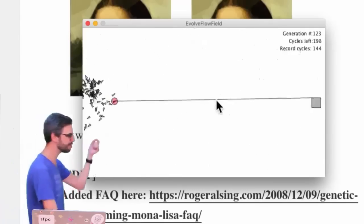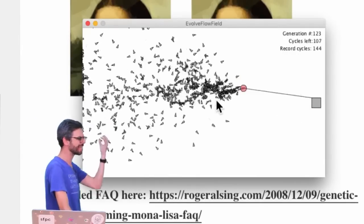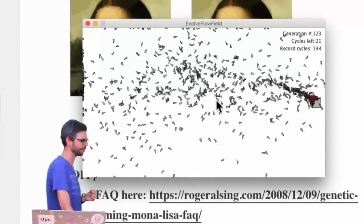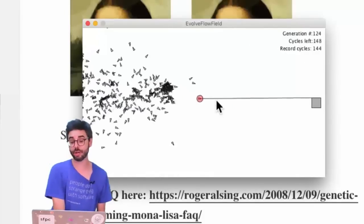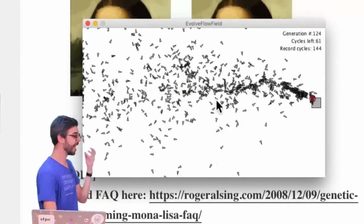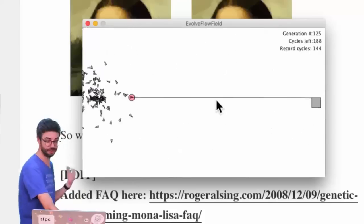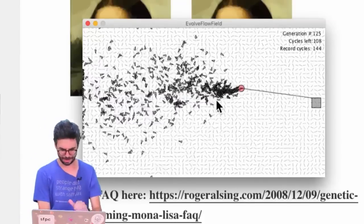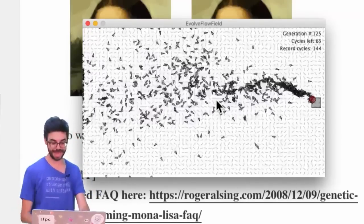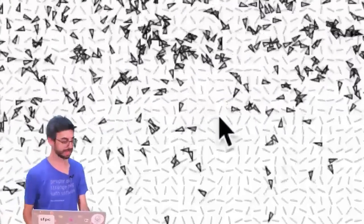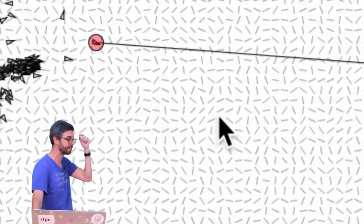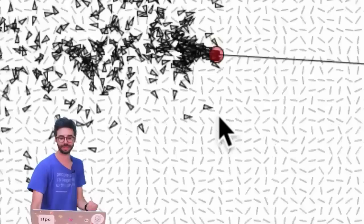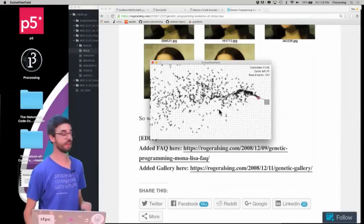So what you can see here is there are something like a thousand little agents moving around the screen. If you've watched my videos on steering behaviors, these agents are actually following a flow field. I believe if I press this button I can sort of make that flow field visible. This is the DNA of each object.